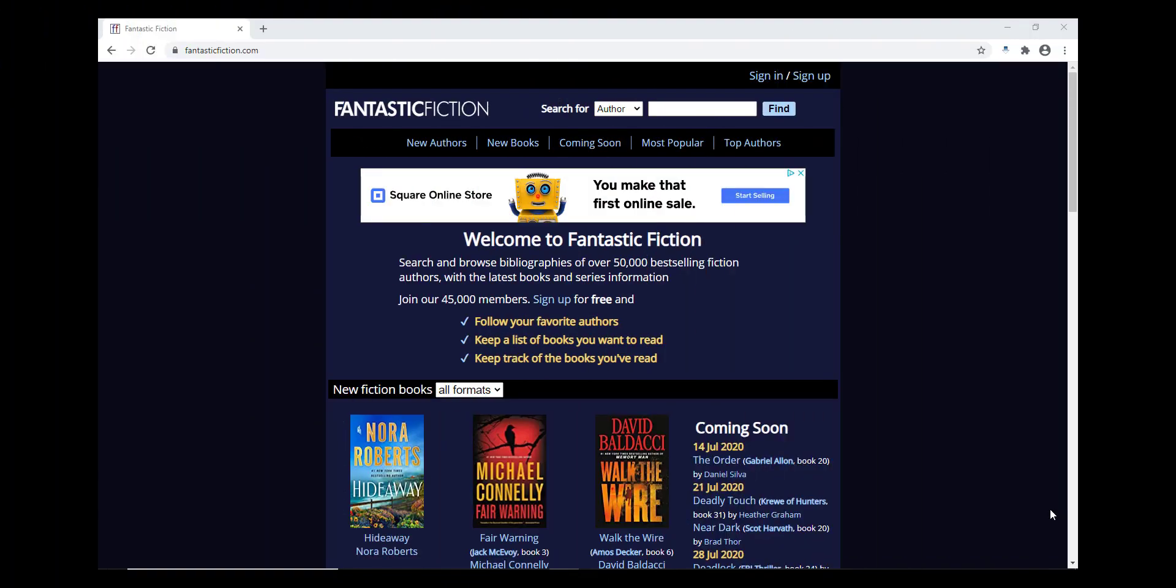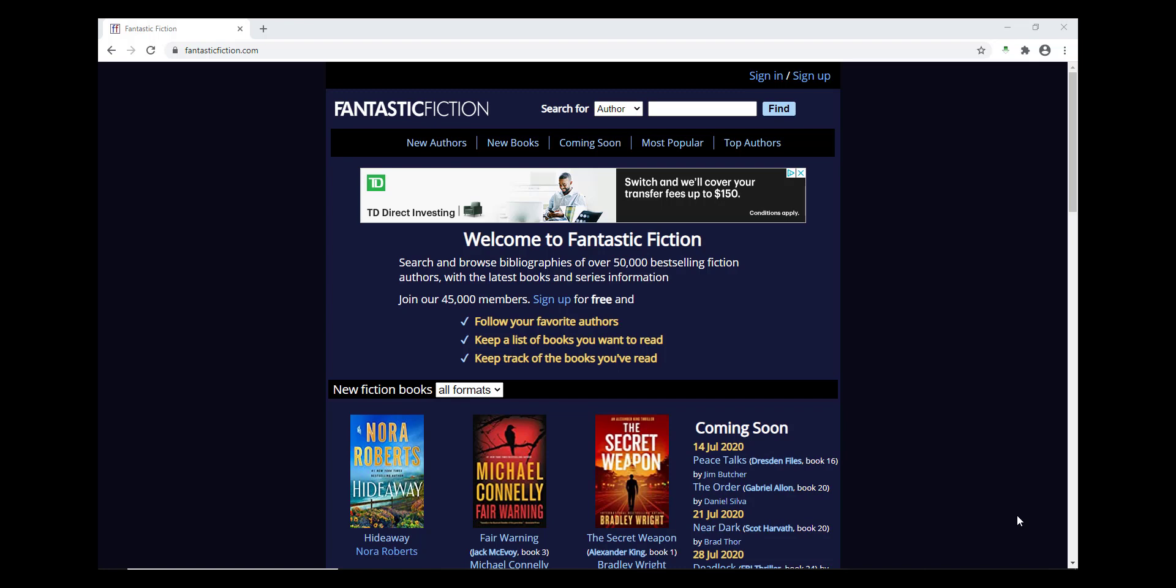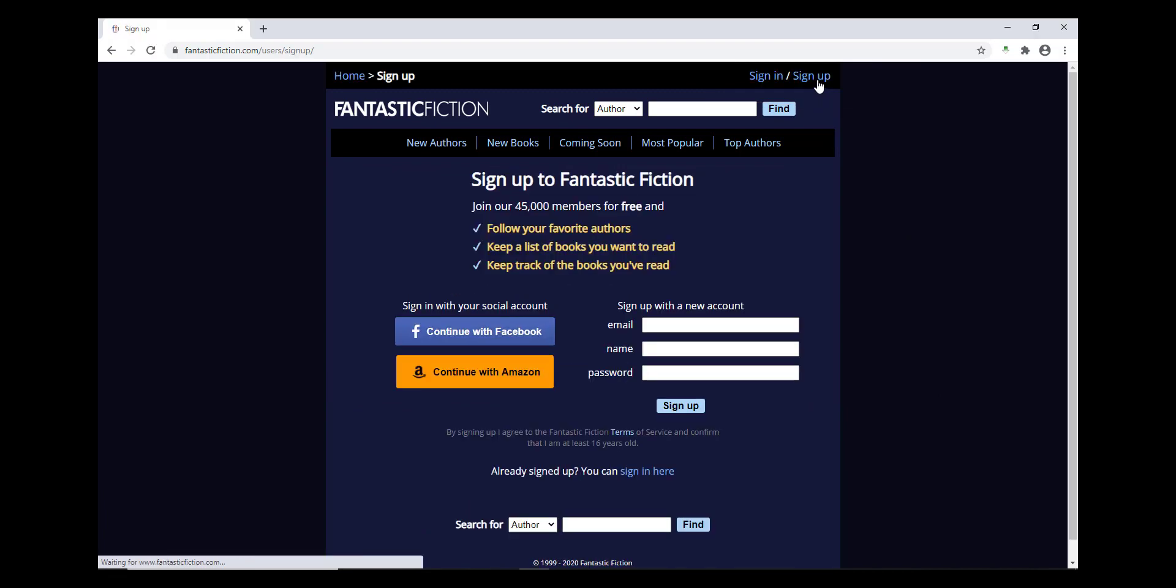If you'd like to keep track of what you're reading, you may want to create a Fantastic Fiction account. Just remember this account isn't linked to the library account, so you will have to use them as separate websites. To create an account, click Sign Up in the very upper right corner of the website.